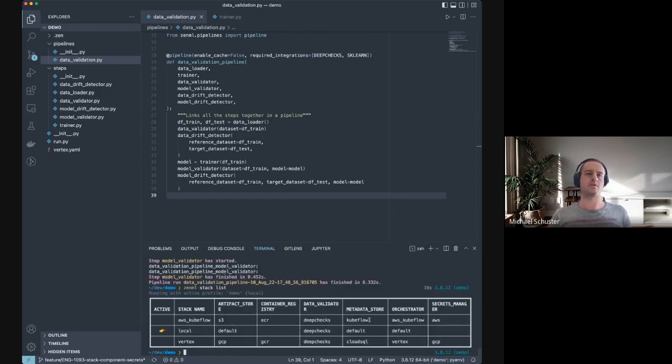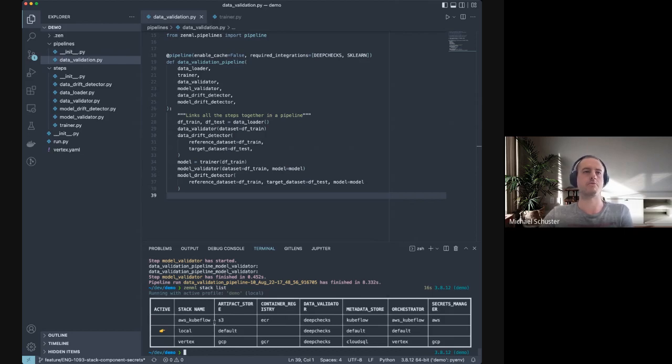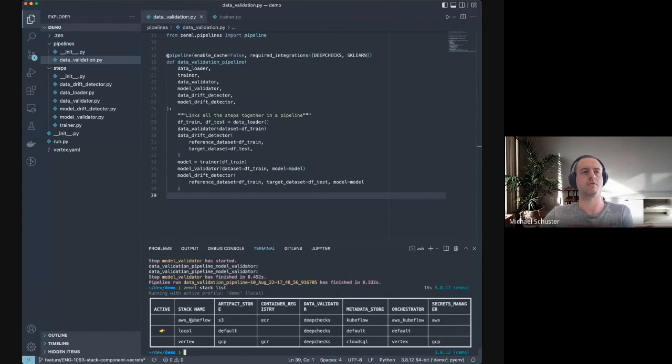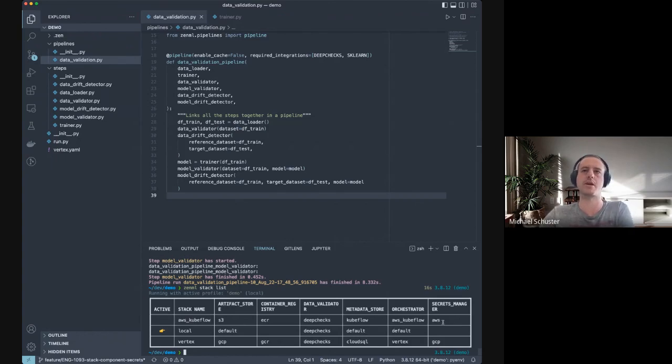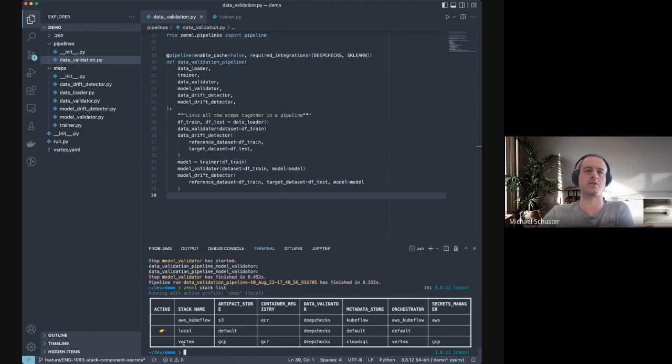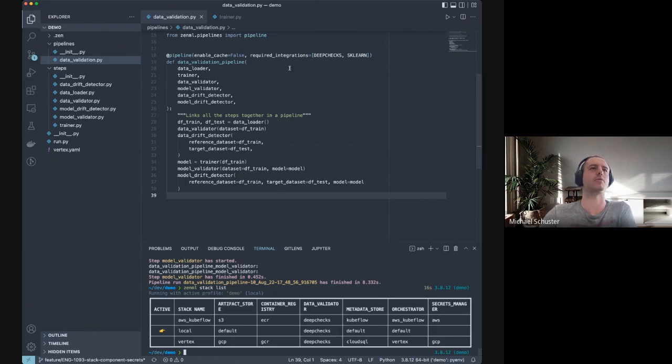Let me show you the stacks that I've pre-configured for this demo. We've used so far the local stack which just contains local components as well as the Deep Checks validator. We're now also going to run it on a Kubeflow cluster Pipelines running on AWS with a fully remote stack, so from secrets manager and all the other components, everything is hosted in AWS. As a different orchestrator and also different cloud provider, we're going to run the same thing on a Vertex stack.